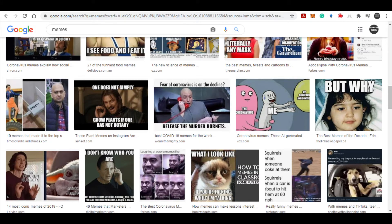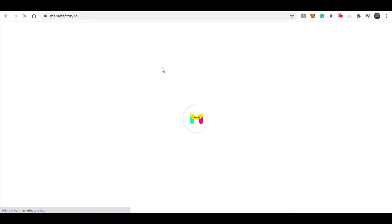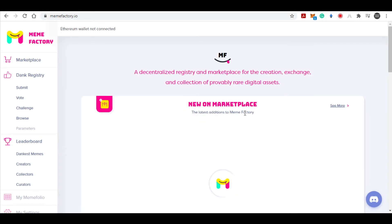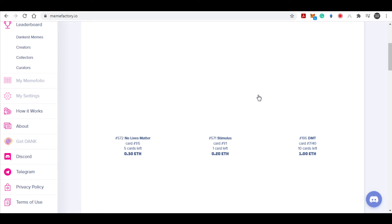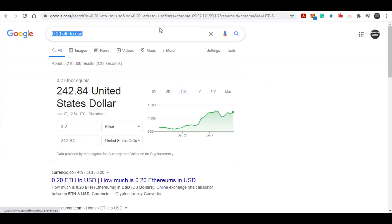I want you to go to this website which is memefactory.io. Right here on this website you can basically buy and sell different memes. As you can see when I scroll down, these are all the memes that people are posting on the marketplace, and they are charging money for them. For example, this meme right here is selling for 0.2 ETH — that is 0.2 Ethereum. If we go to Google and search to convert that into US dollars, 0.2 Ethereum equals 241 US dollars.